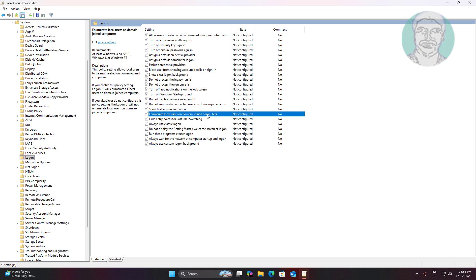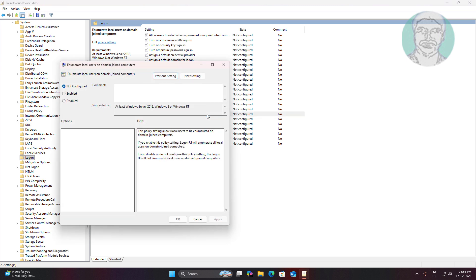Open enumerate local users on domain joined computers, change value data to enabled.